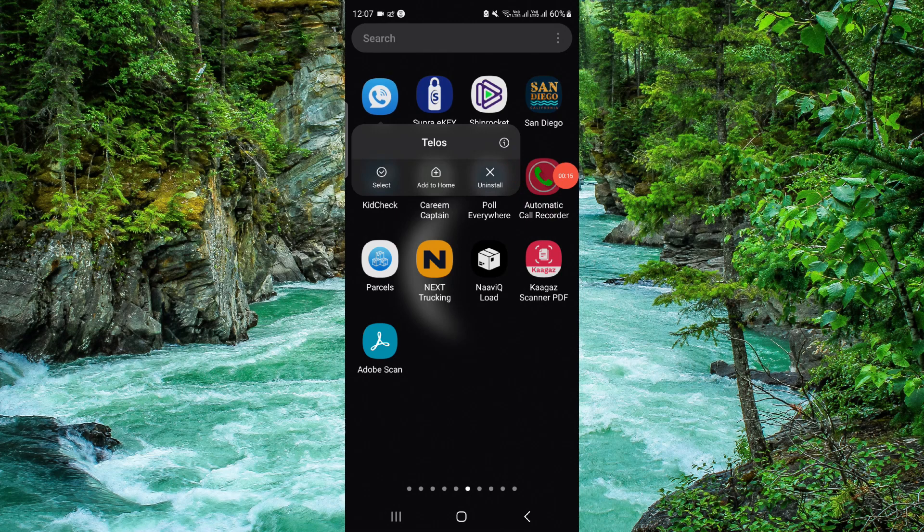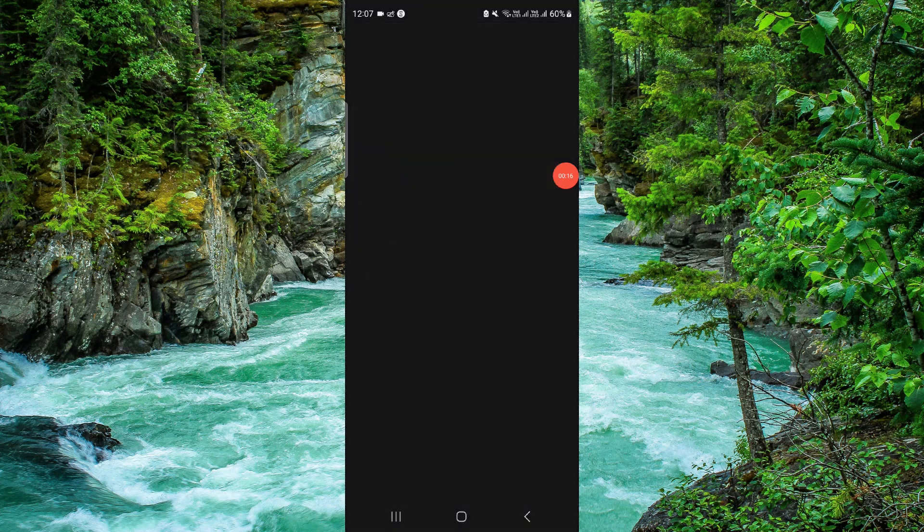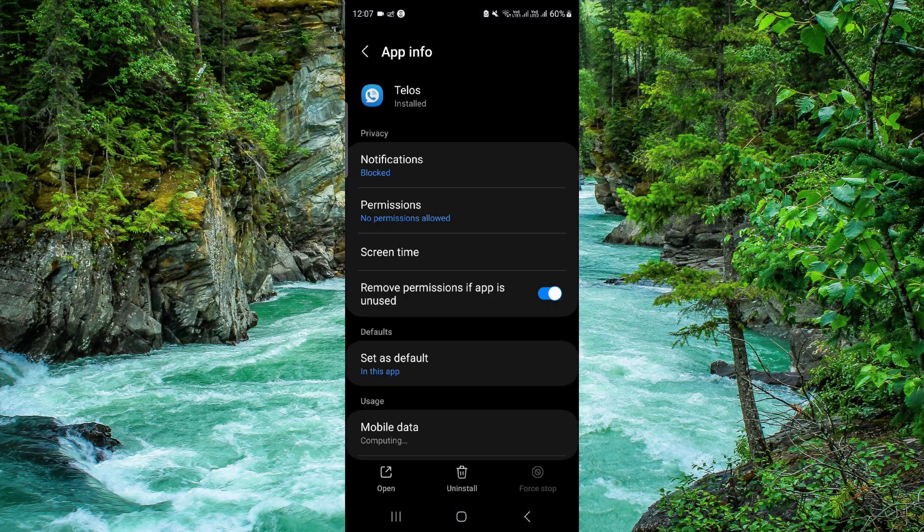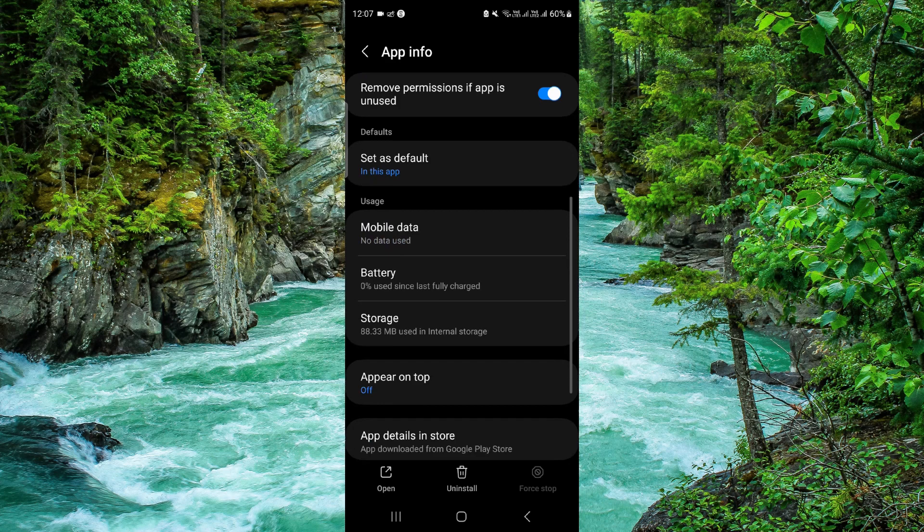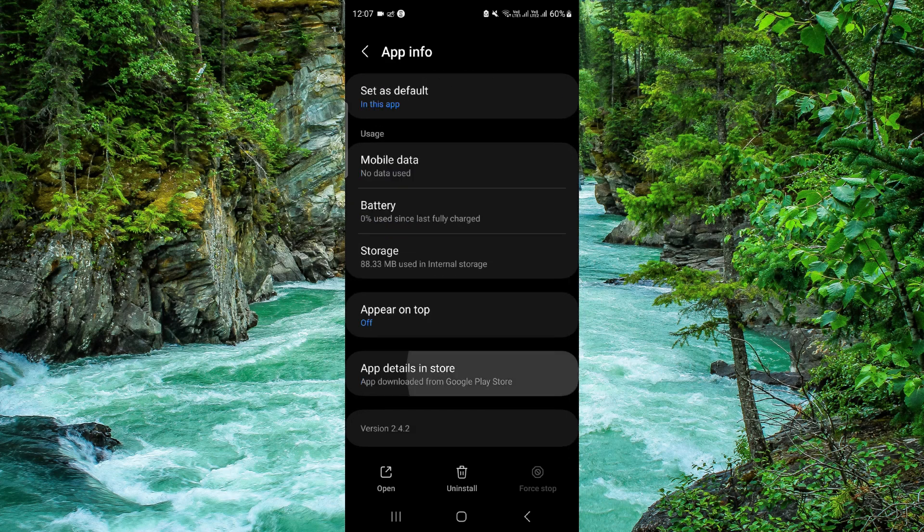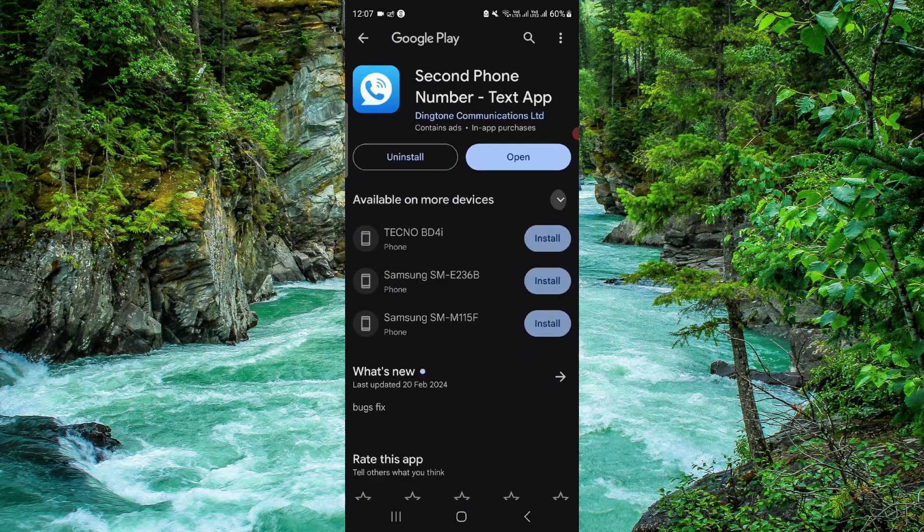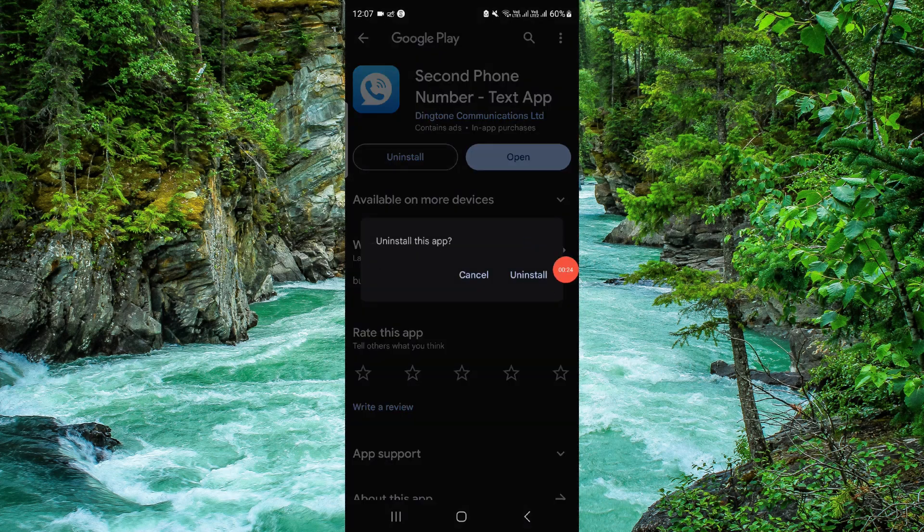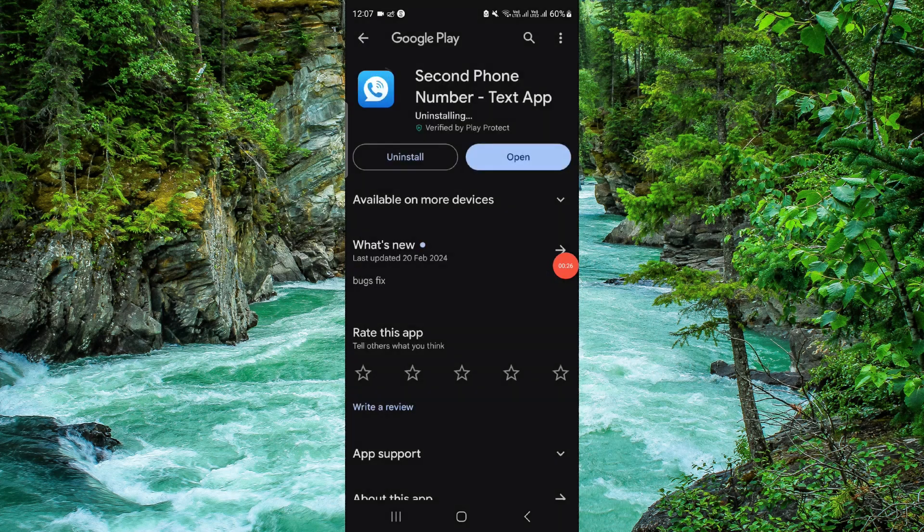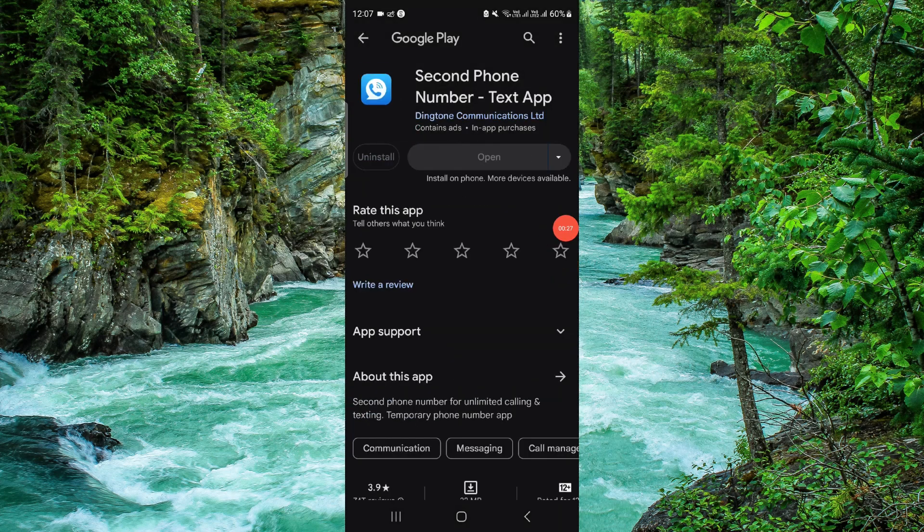Click on this i button and it will open the app info. Then here we will just go to the last second option. Click on this uninstall, click on uninstall again, and it will be done.